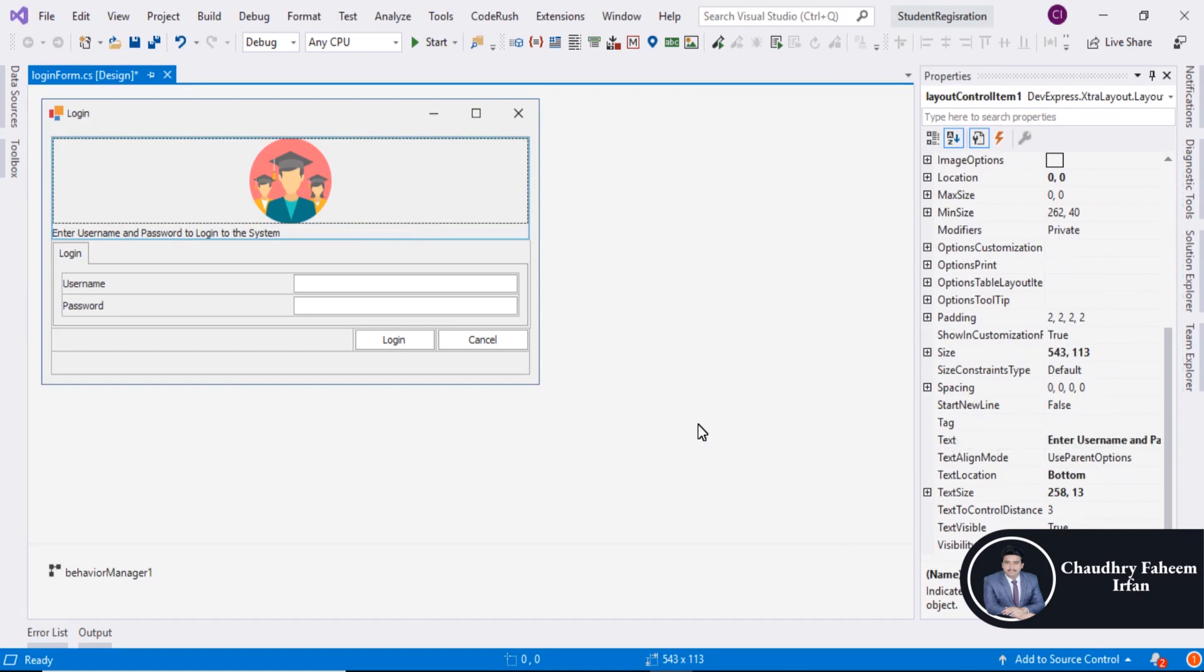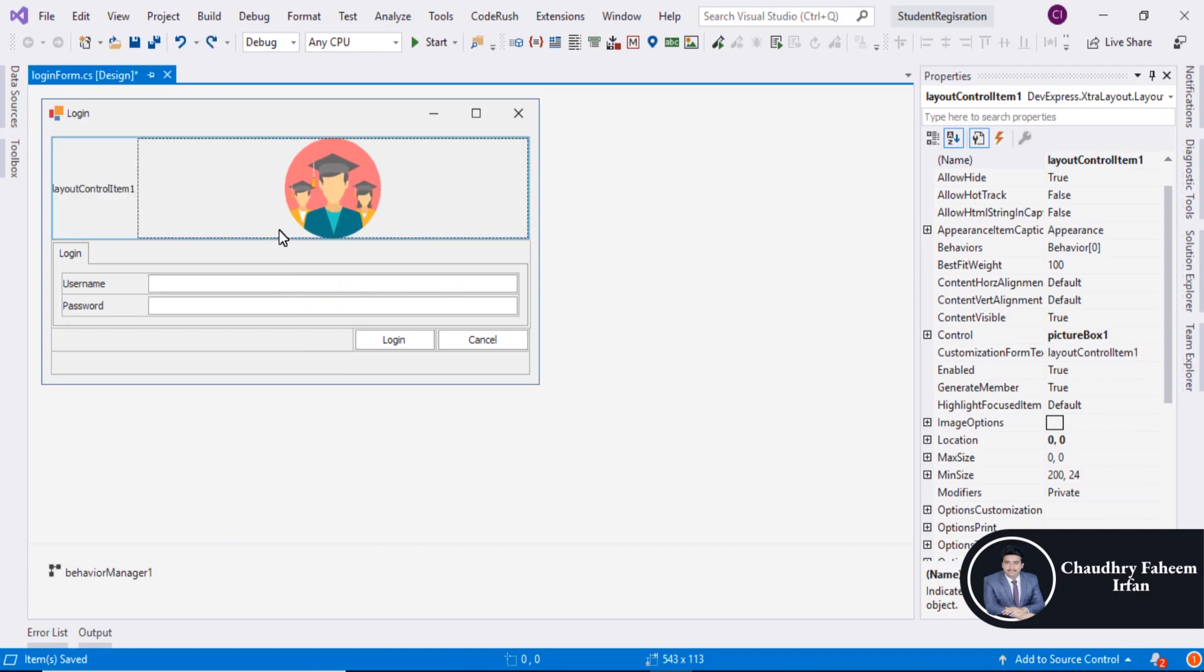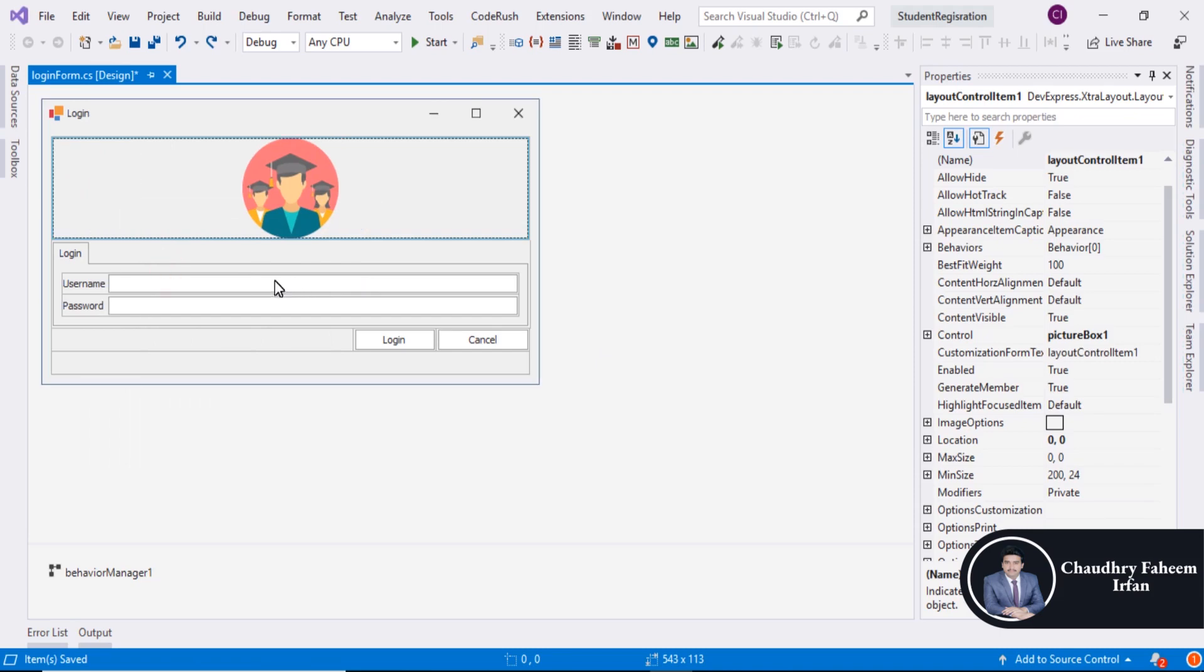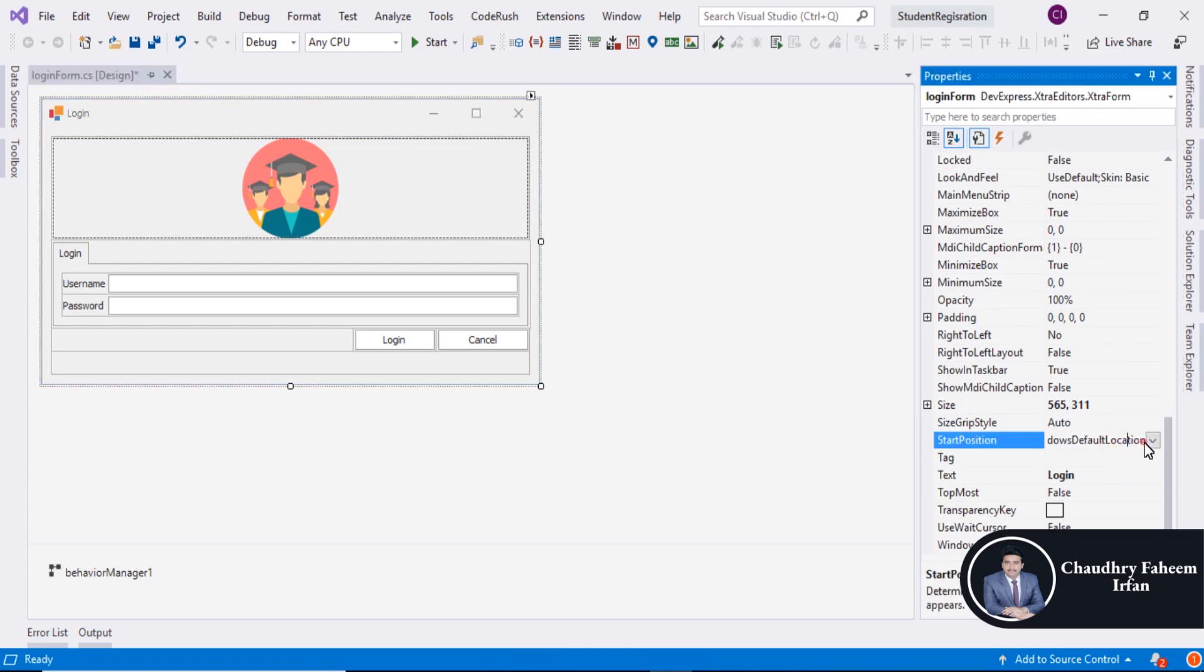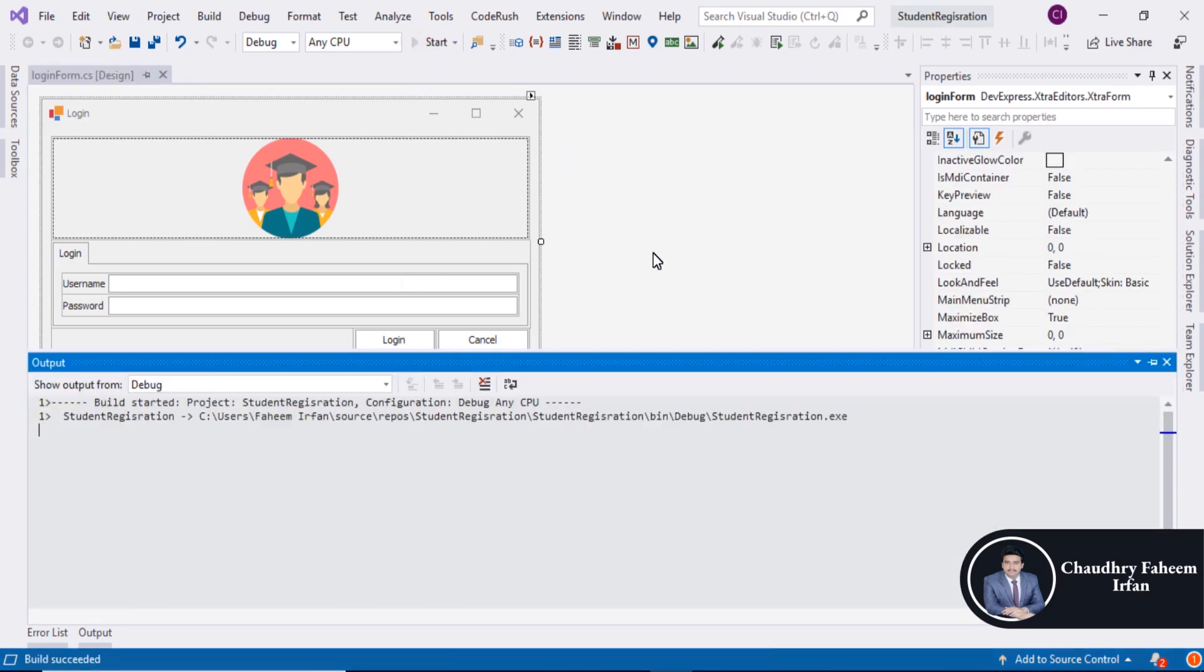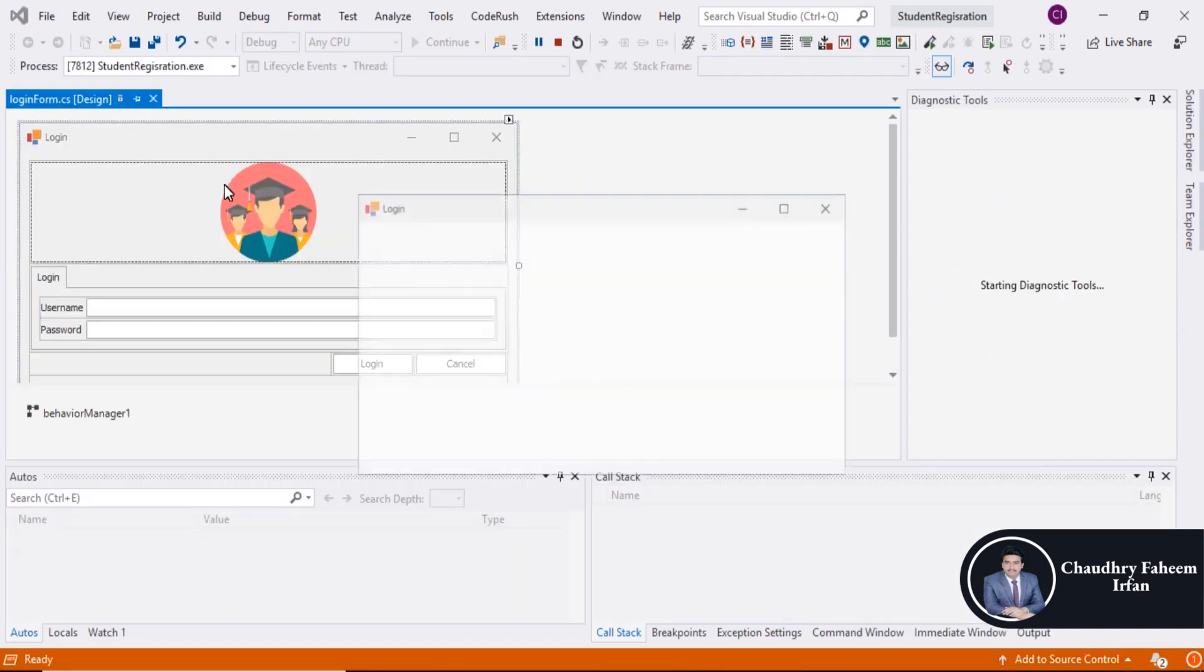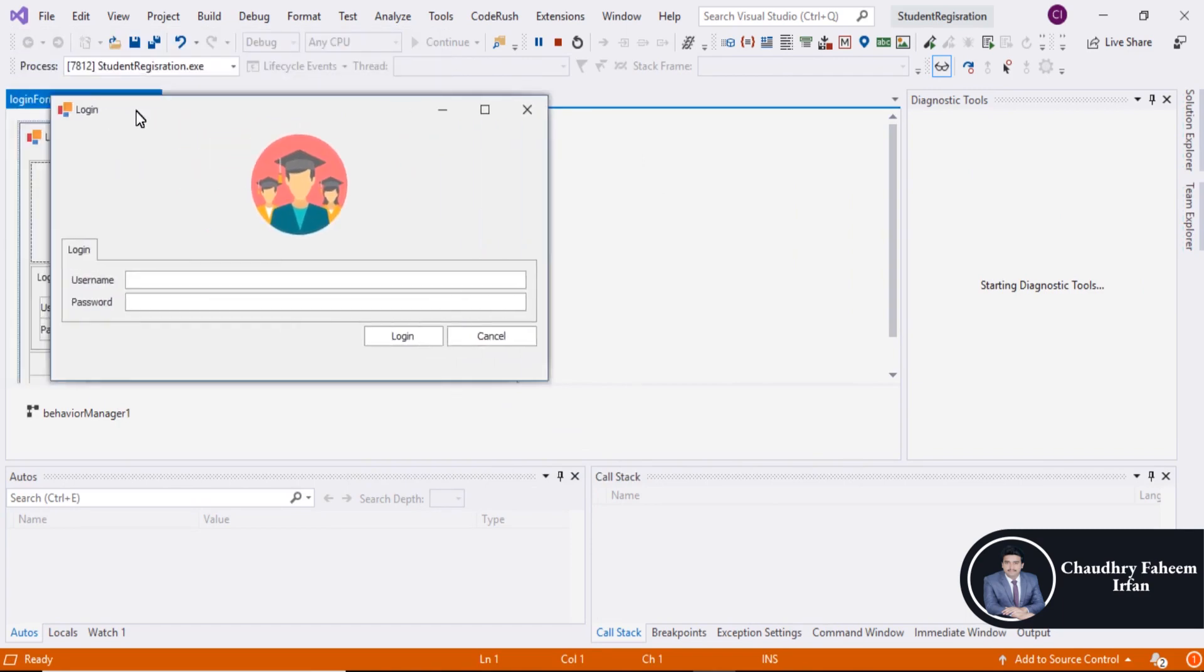Save it. I think this is not a perfect way because the size of fields are also changed. So undo everything and hide the text. Select the form and go to the start position property and change it with center screen. And I think this is perfect. Run the project. Here is the output. This is the beautiful form.